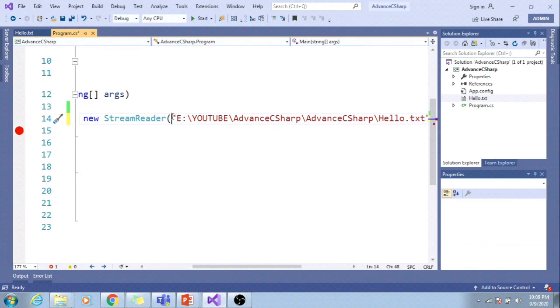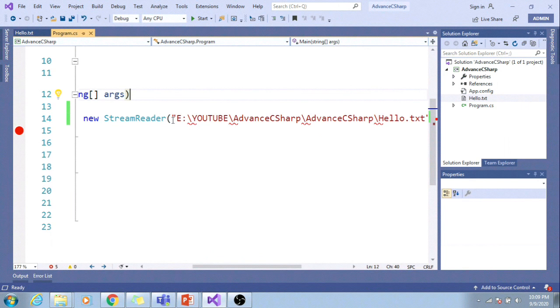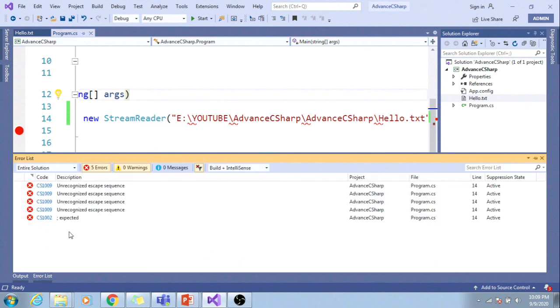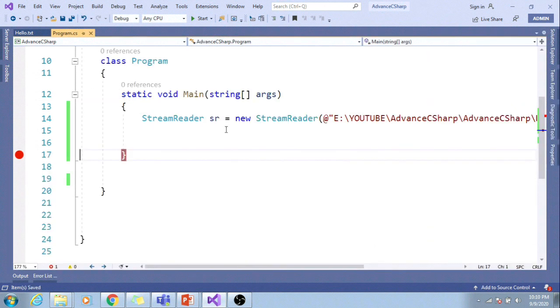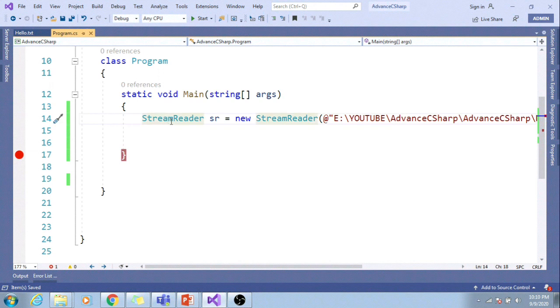I will use @ the read. If I don't use @ the read, you can see the compiler started throwing the error unrecognized escape sequence.